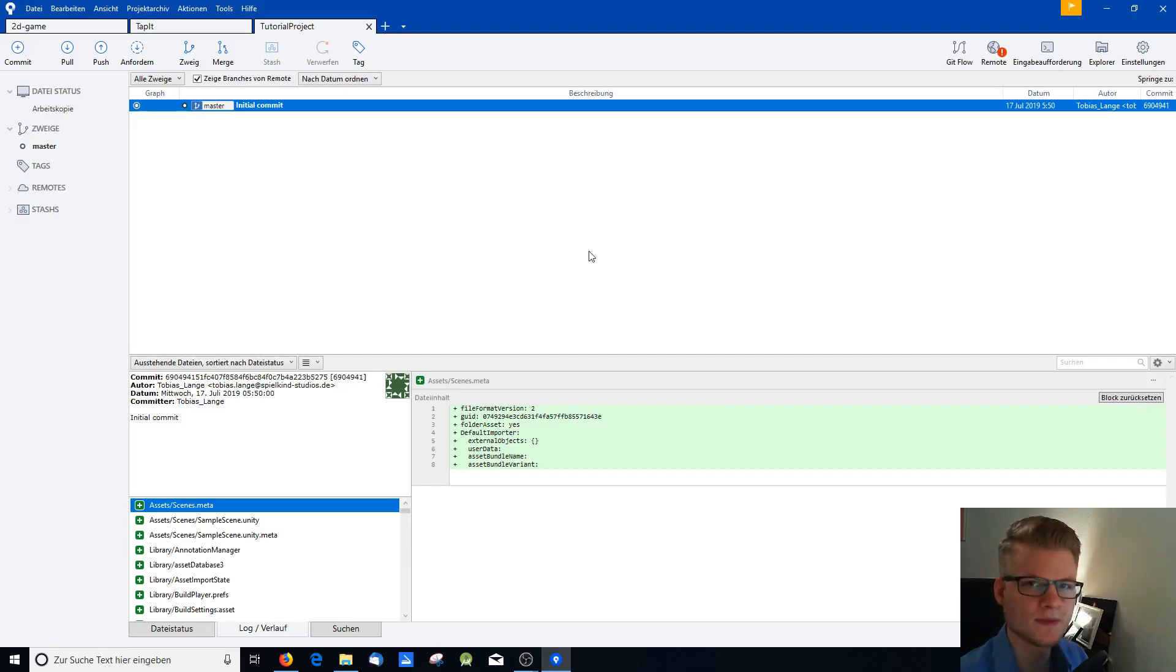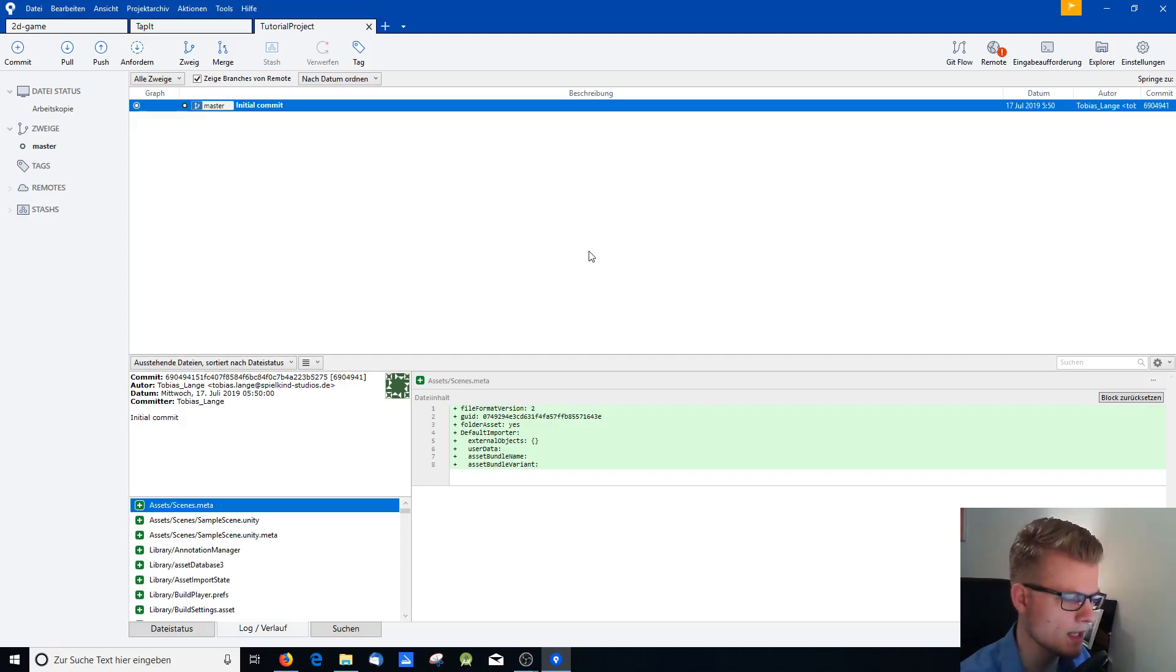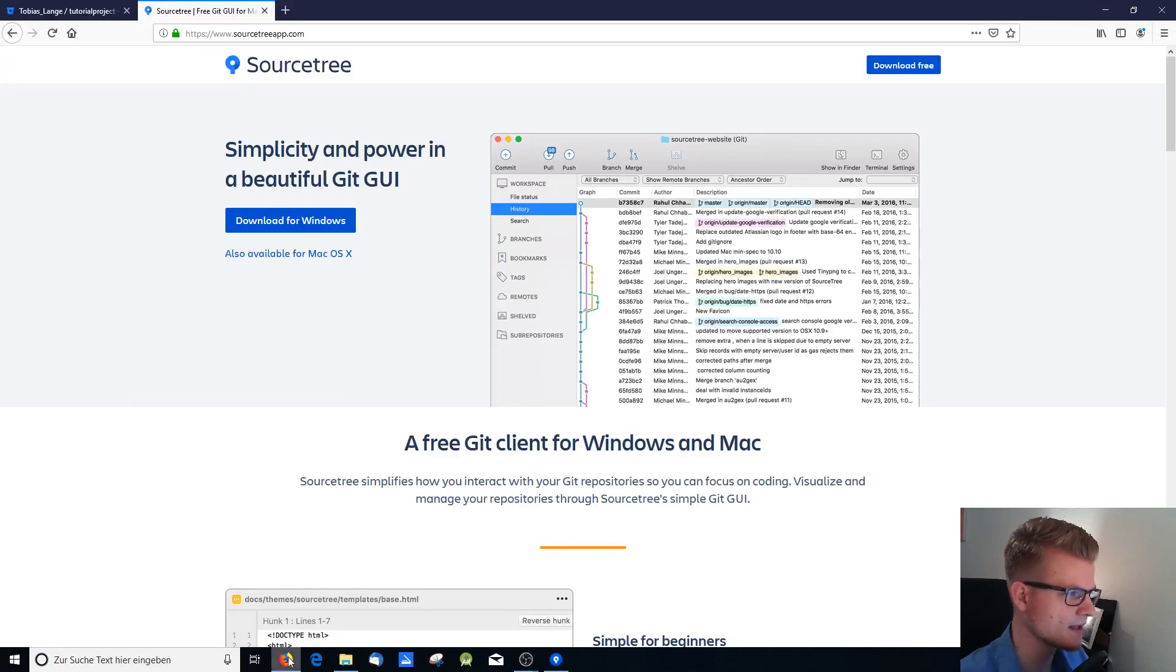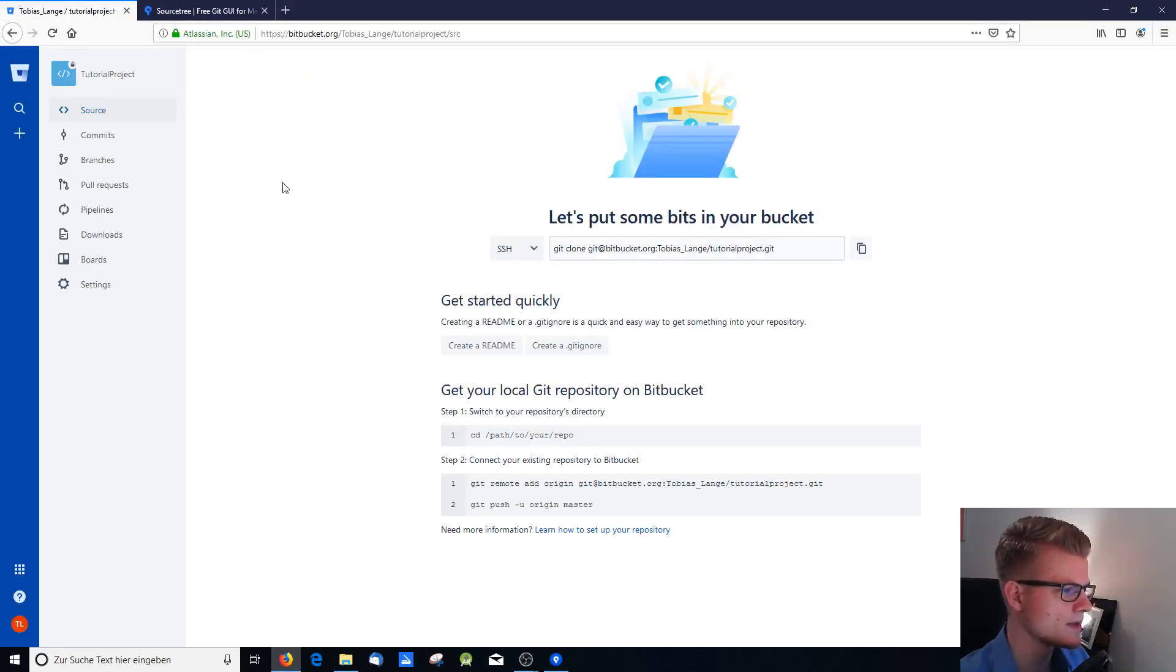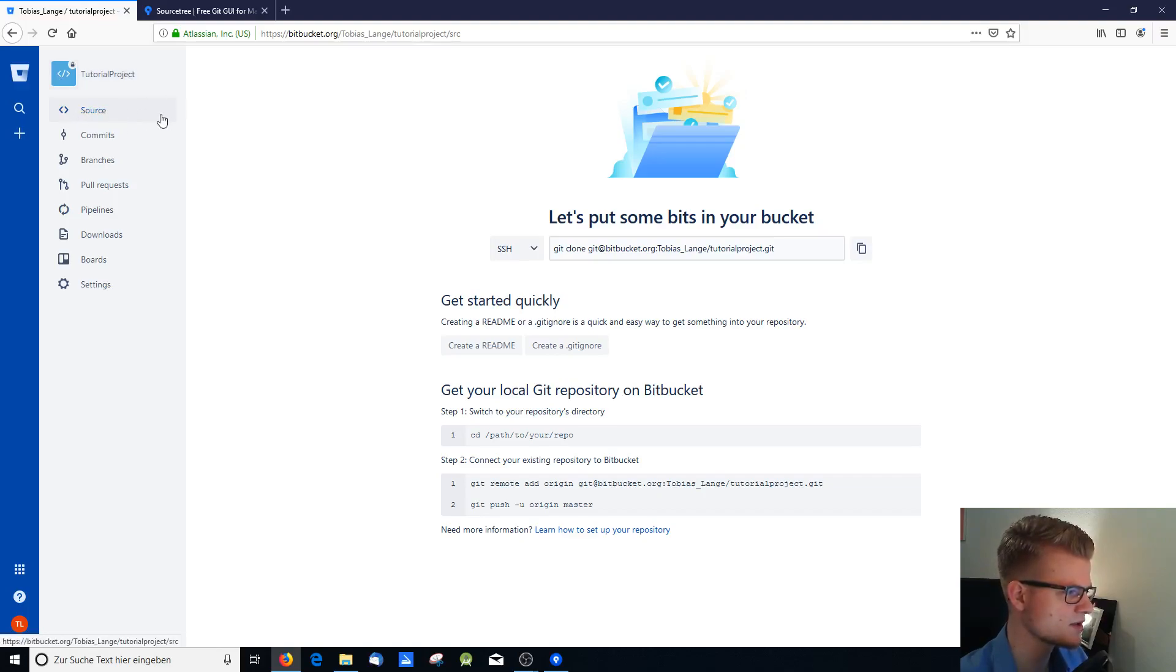So now we have our Git repository locally set up. And we have our online repository. Now we need to connect them because as you see here in tutorial project under Source, there is nothing. And how can we connect that now?